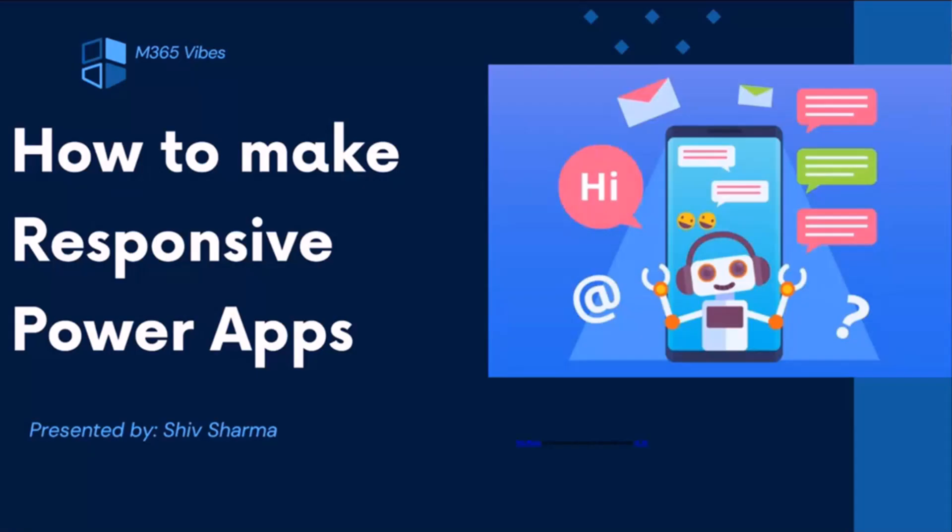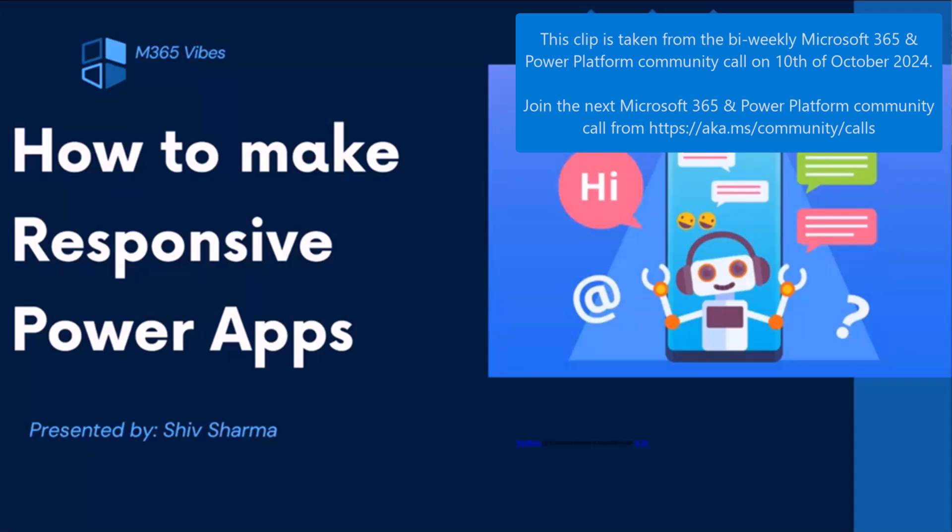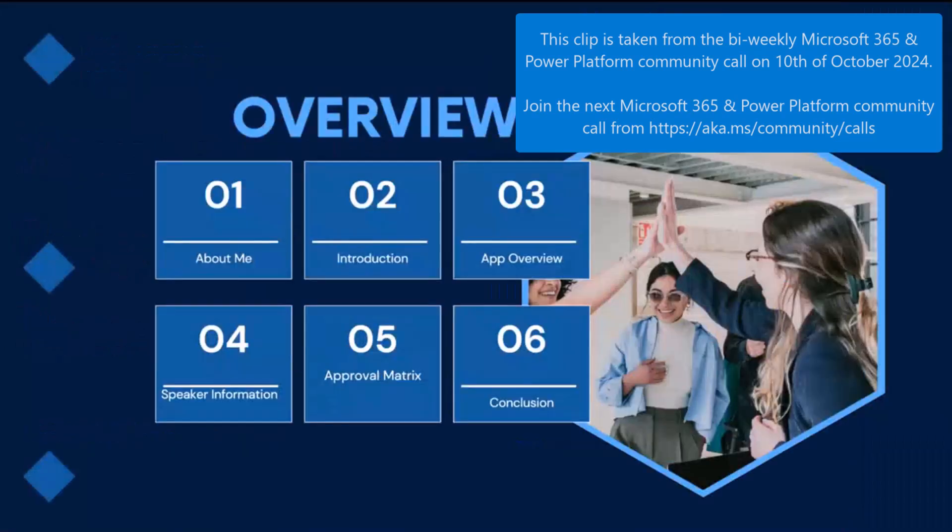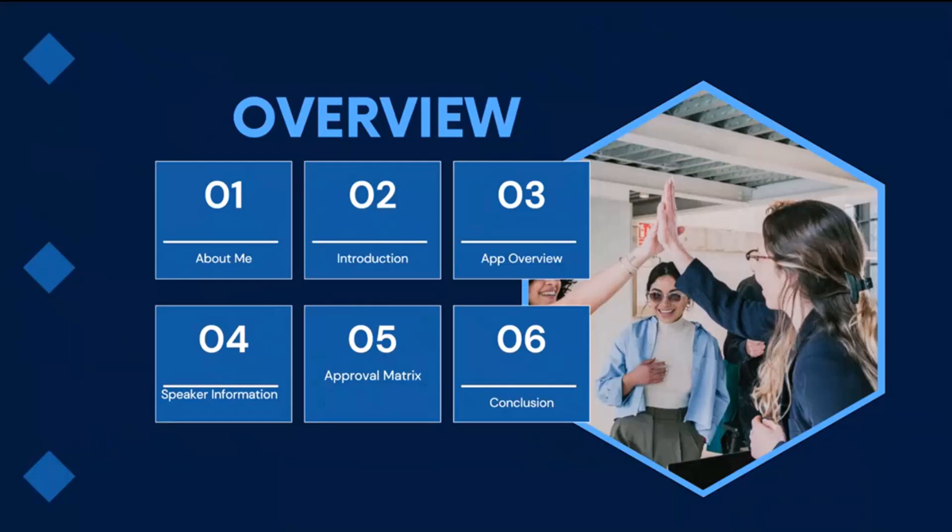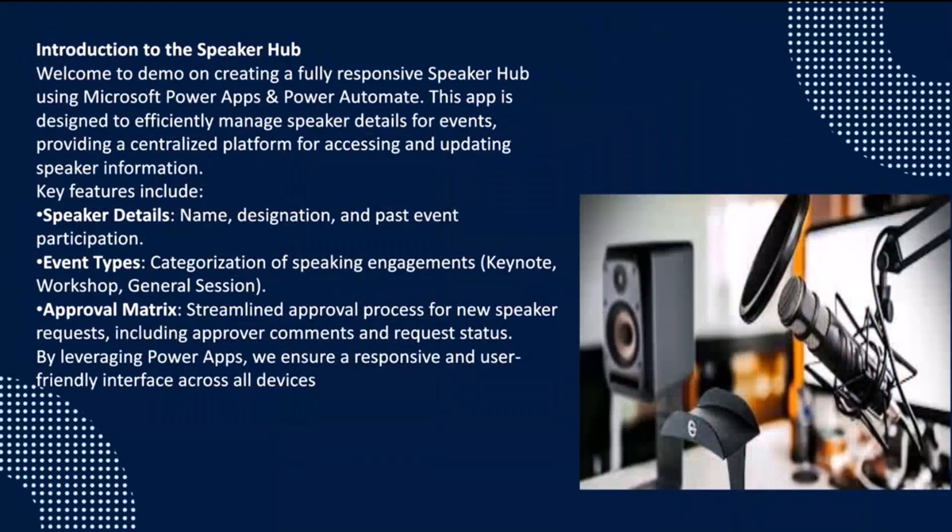So today we will discuss how to make a responsive Power Apps which will be totally responsive on all the devices, whether it be a mobile, a tablet, or an iPad, so it will be responsive with all the aspects and all the horizontally vertically as well. So to demonstrate that,